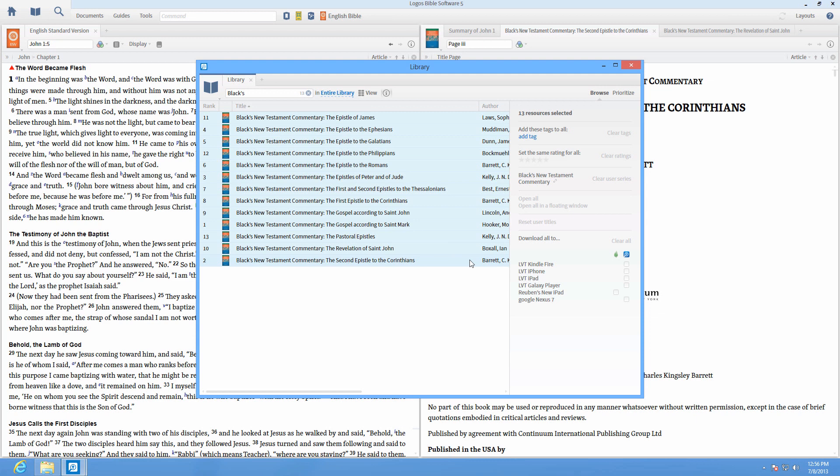In the My Library window, select all the books for Black's and give the series a custom name such as Best Commentary.